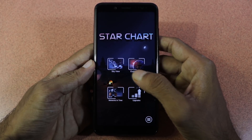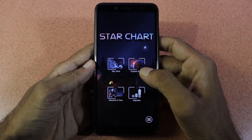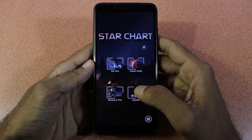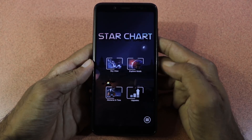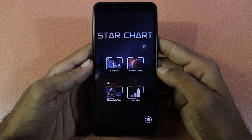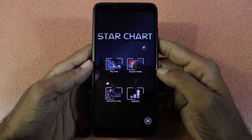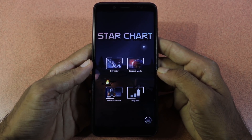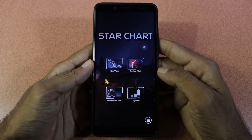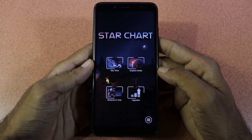There are 44 options: Sky View, Explore Mode, and moments in time. If you are interested in this app, you can see the app.